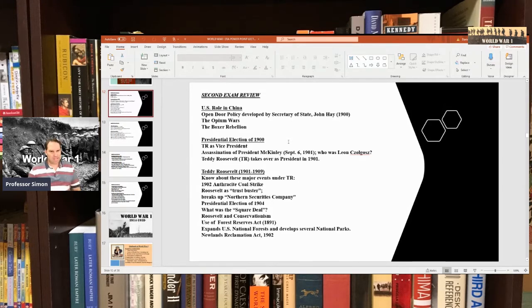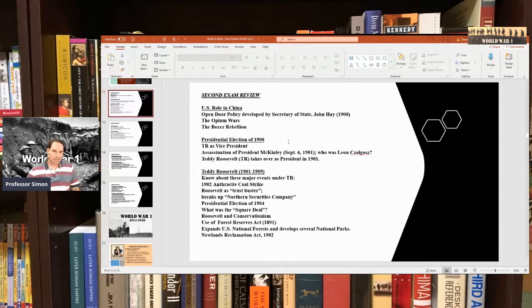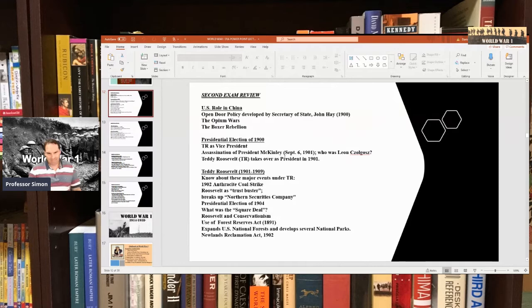The presidential election of 1900 saw William McKinley run for re-election against William Jennings Bryan, whom he defeated, mostly due to the success of the Spanish-American War. He picked Teddy Roosevelt as his vice president, who was a popular war hero from his fighting in Cuba. Then six months later, on September 6th, 1901, William McKinley was shot in Buffalo, New York by Leon Czolgosz, a Polish-American anarchist. McKinley died eight days later, and Teddy Roosevelt became president in 1901 at age 42.